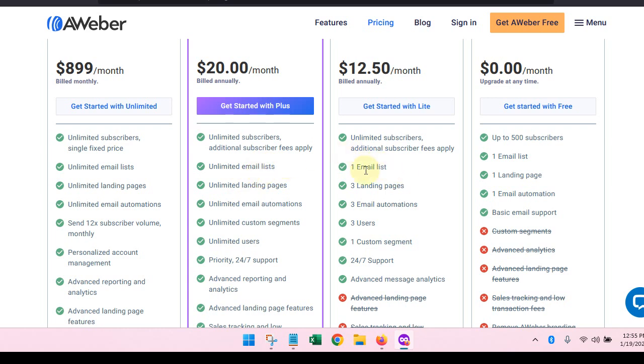With the plus plan, you are going to be able to have unlimited subscribers, unlimited email lists. So instead of having one email list, you'll be able to have more than one. It gets really busy though if you have a zillion different lists. It's going to get really busy really fast. So what I would recommend is that you have one list and you segment it out, but you can do it however you would like.